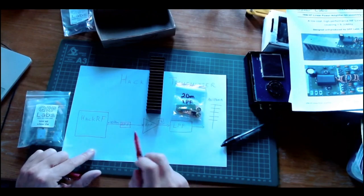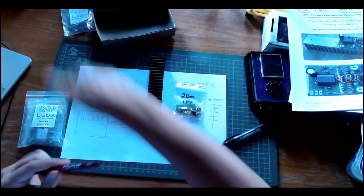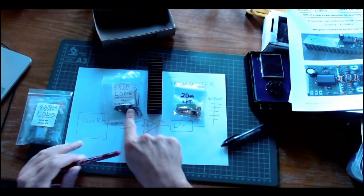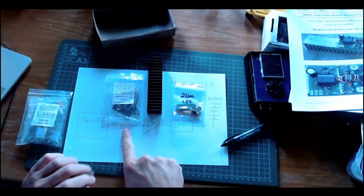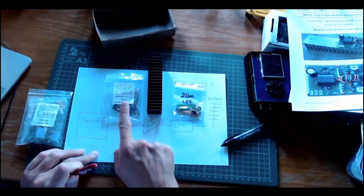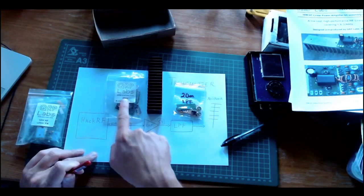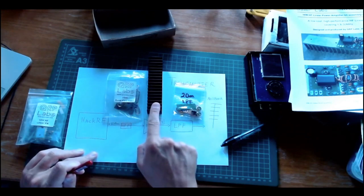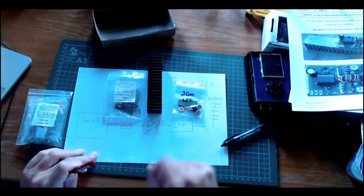That's why I also bought this 20 meters band-pass filter here. Now we have the three components: a band-pass filter for 20 meters at 14 megahertz, the amplifier, and the low-pass filter.